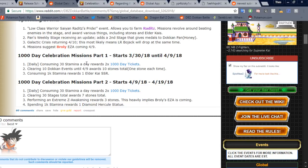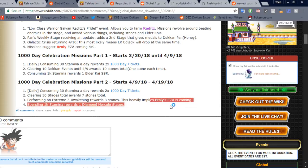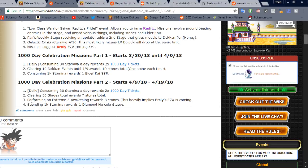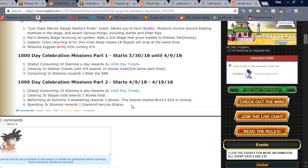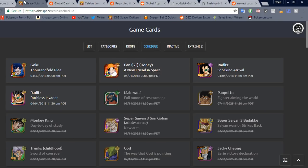But nonetheless, so we got that again. Clearing 30 stages total rewards 7 stones. I think that's just 30 of any stage. Perform extreme Z-awakening rewards 3 stones. So there you go. Again, they heavily imply that Broly's extreme Z-awakening is coming. By the way, for Broly, you need hybrid Saiyans or super AGL as these super effective types if you weren't aware. And then spending 1k stamina rewards 1 diamond Hercule statue. Not as good as a kai in my opinion, but it's still quite a bit of zenny. So that's everything we got there.